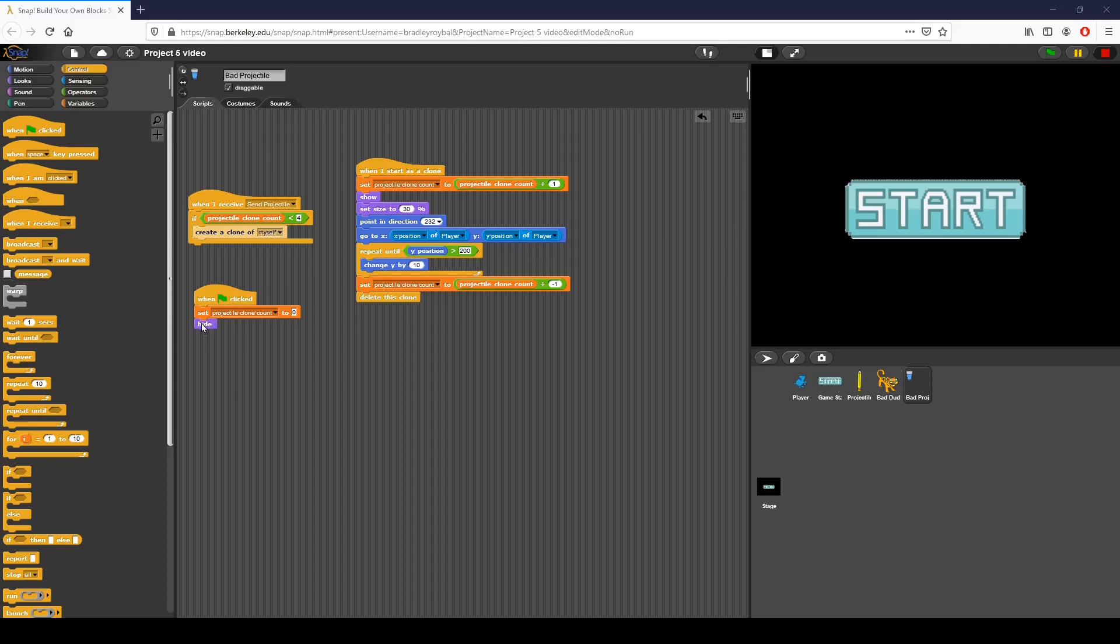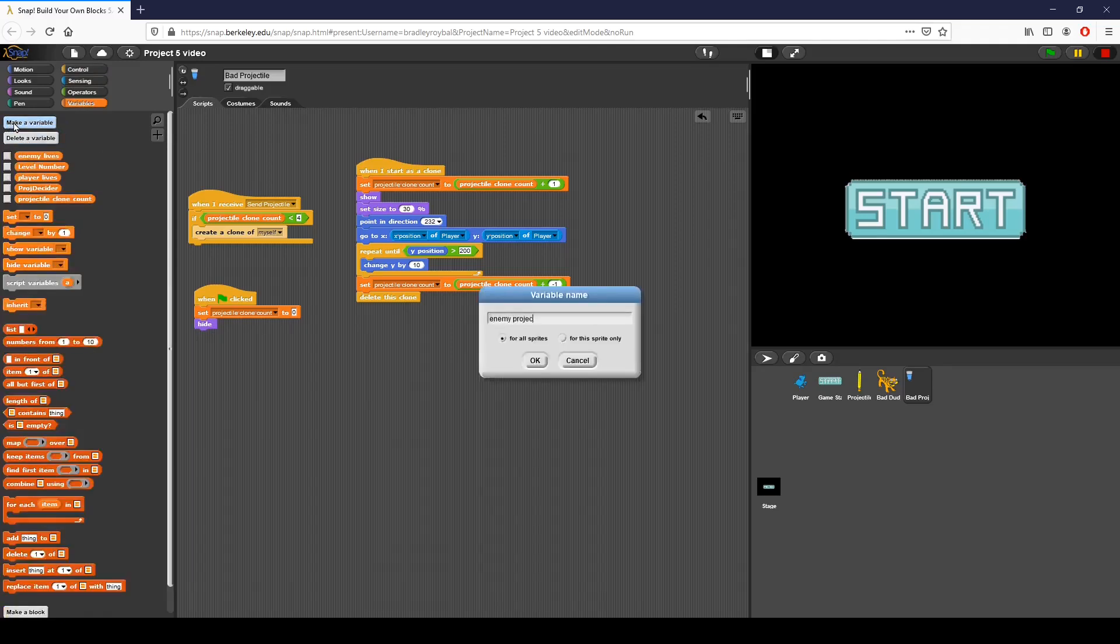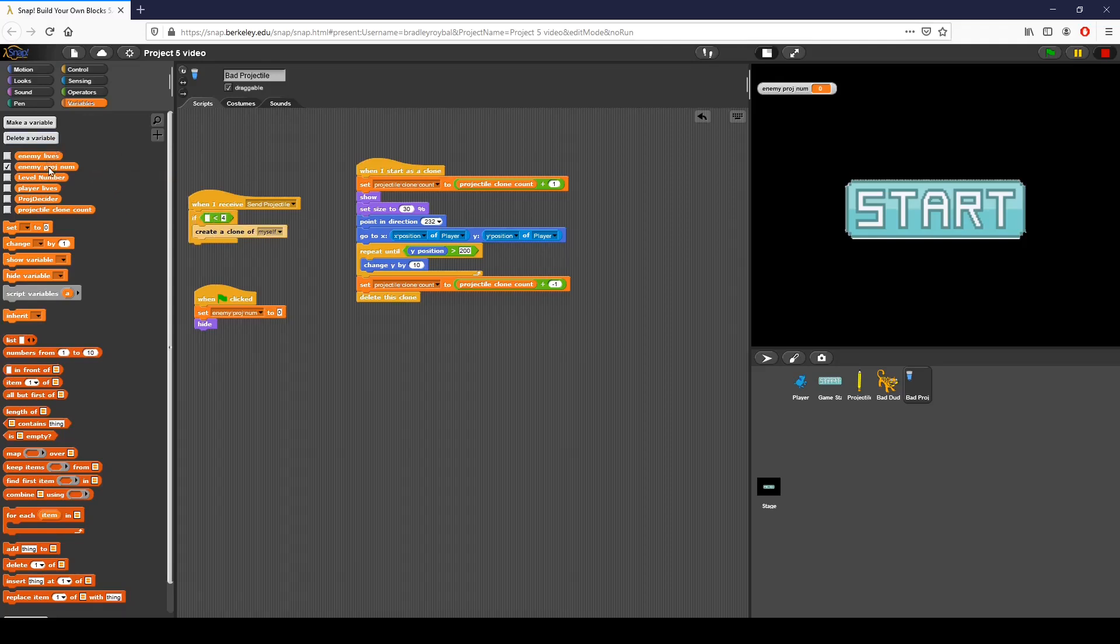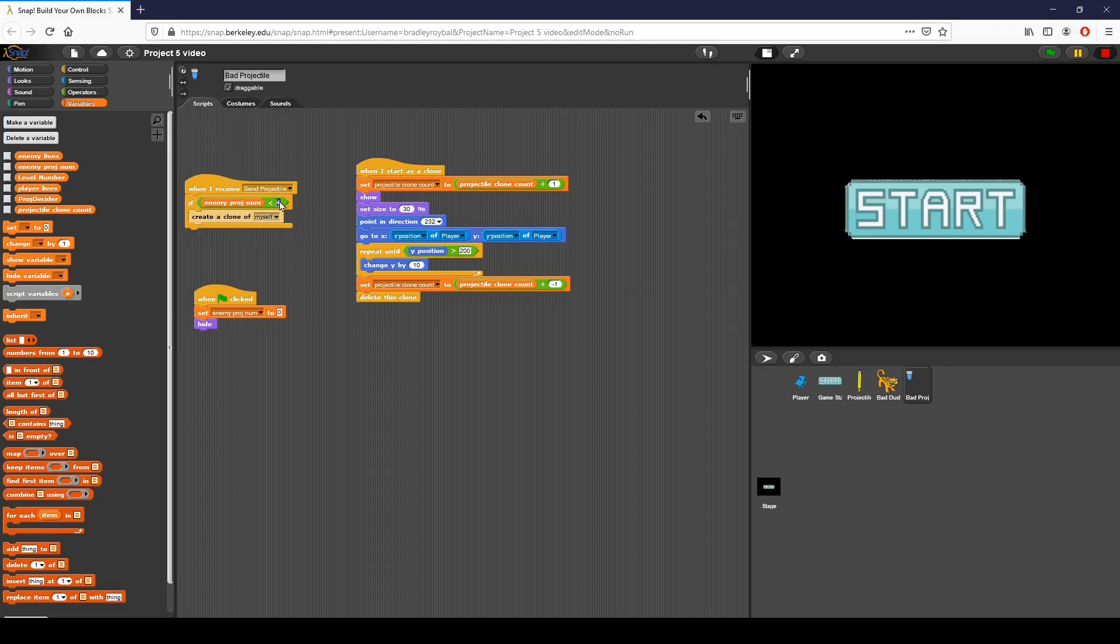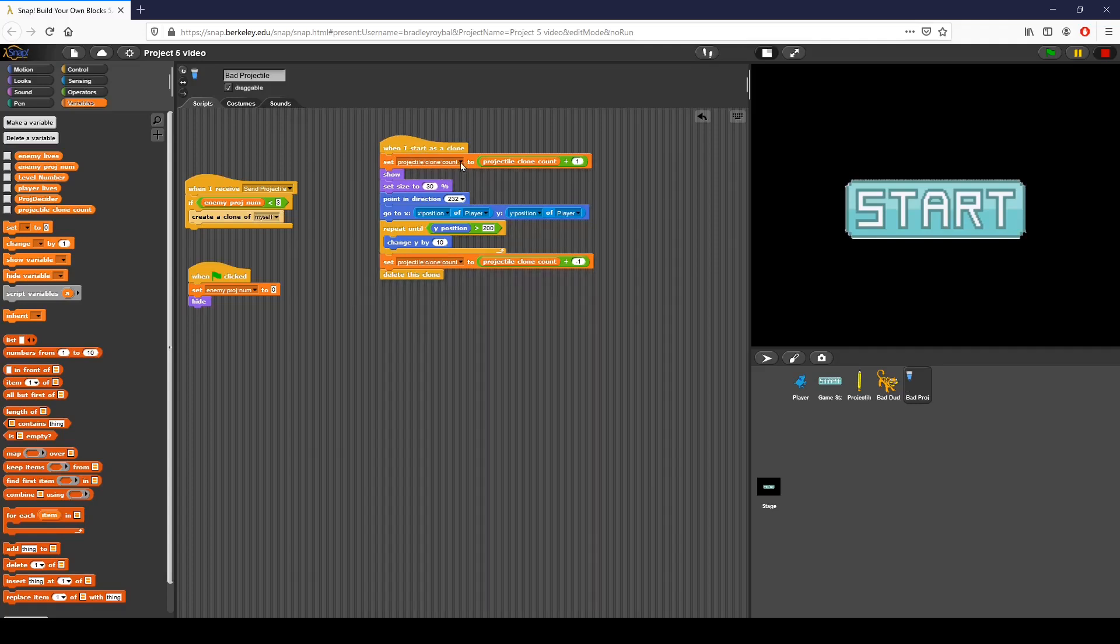When I receive game start, I'm going to hide and I'm also going to make a variable called enemy projectile num. We know from the good projectile we want to basically restrict the count of these clones because we don't want a whole ton spawning in at once. I am going to check if enemy projectile is less than 3 because I don't want too many. When flag is clicked, I set it to zero. I hide. If the enemy projectile is less than 3, I want to create a clone of myself.